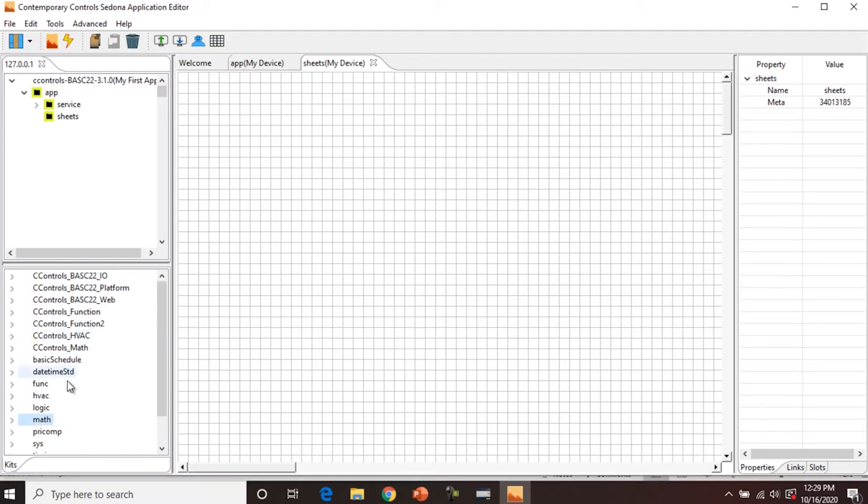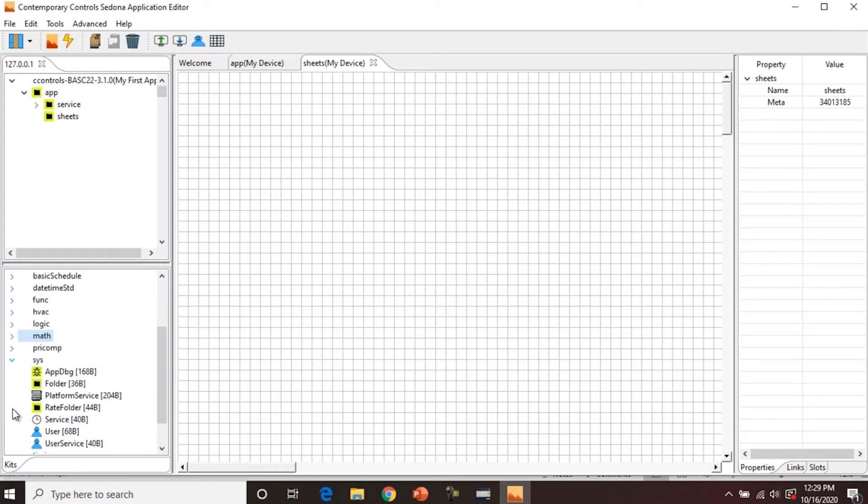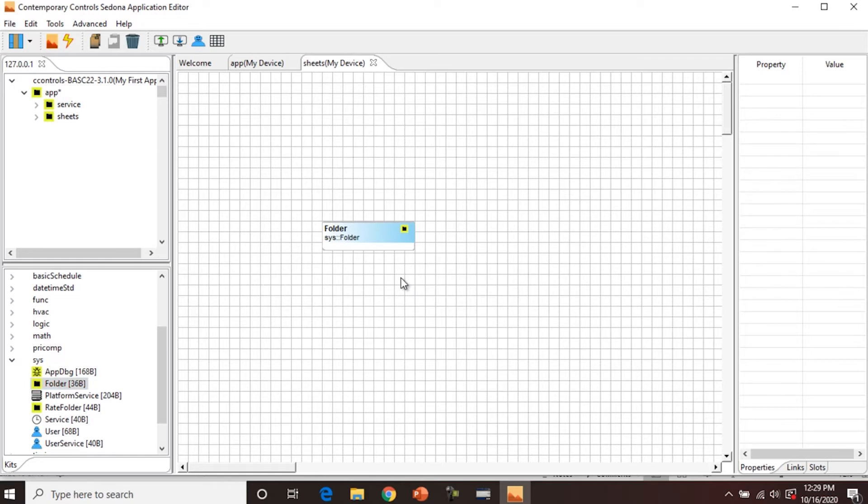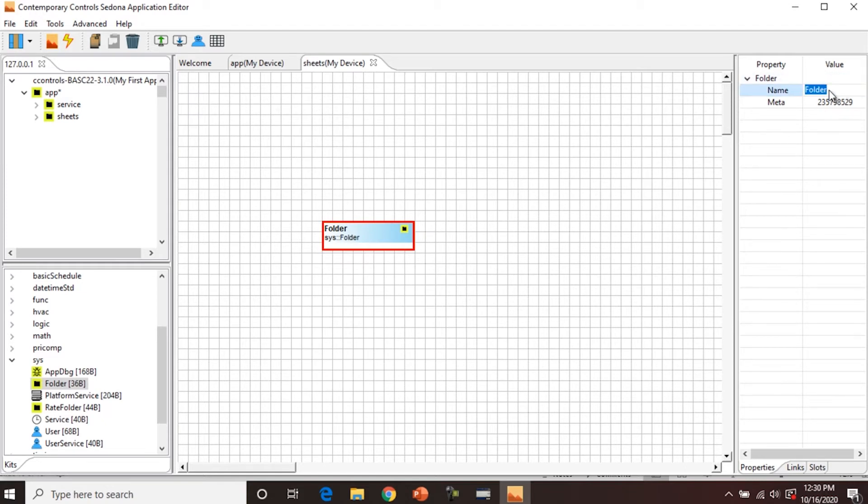First thing we're going to do in the work area pane is put down a folder. So this can be found in the syskit, you can see folder, and we're just going to drag it right there. So you can rename components. If we want to rename this folder, we're going to click it, and you can see the red border. And if we come up here in the properties pane, select the name, we can do test one. And there you can see it's changed on our component.